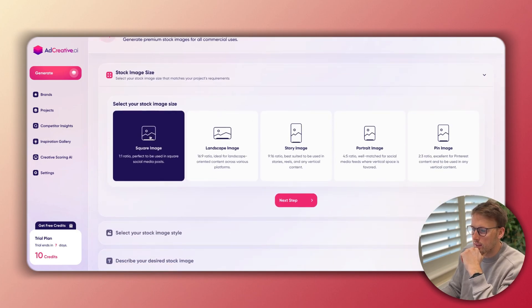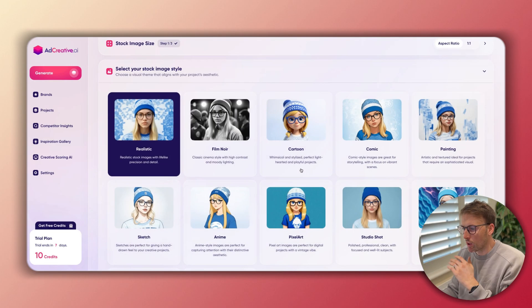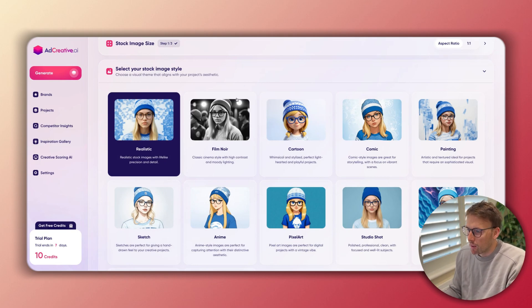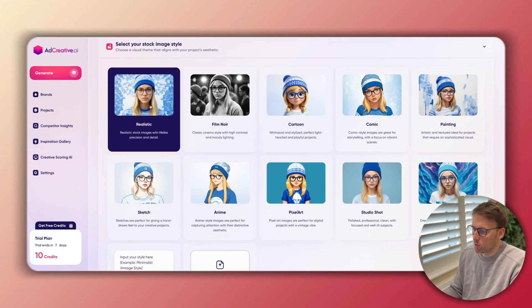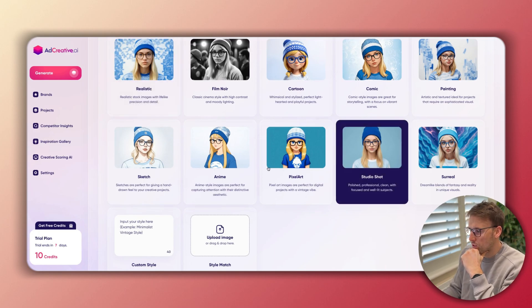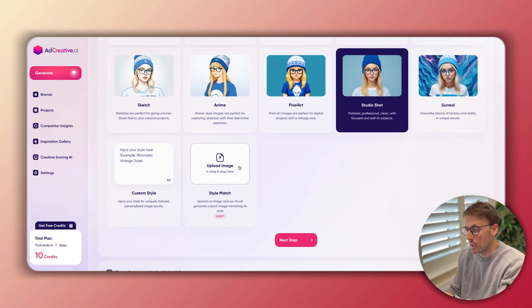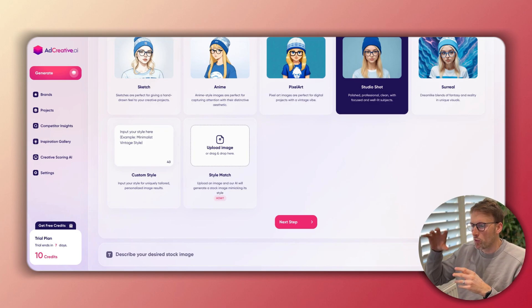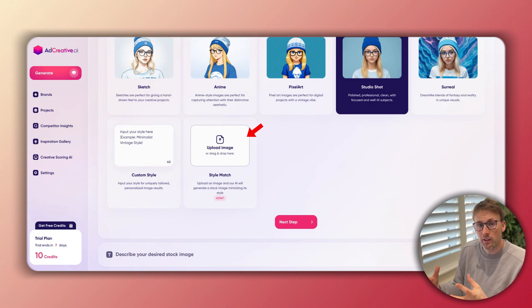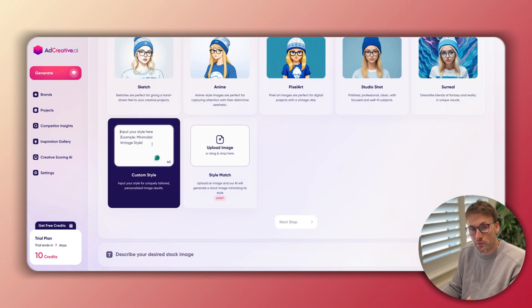You can go ahead and select the size — whether you want square, landscape, story, whatever you want — then click next step. You can see they have a huge range of styles: everything from realistic, film noir, cartoon styles, sketches, surreal, studio shoot even. I'm going to select studio shoot for this one. You can also upload your own images here — if you have a style in mind, maybe you've found a specific photo shoot and you like the style, you can upload that and it's going to match the style. You can also create a custom style by prompting it.